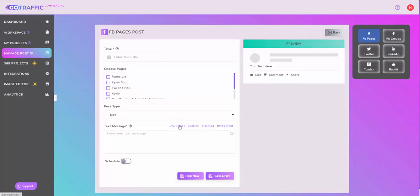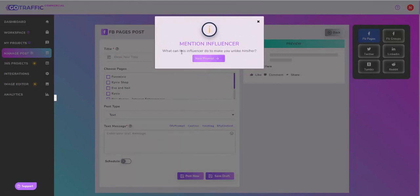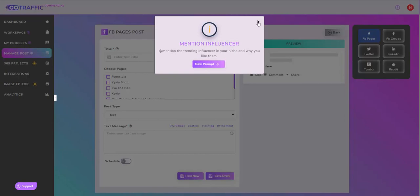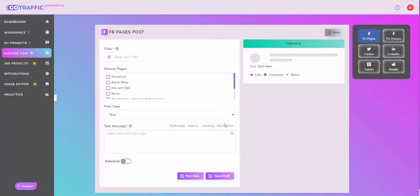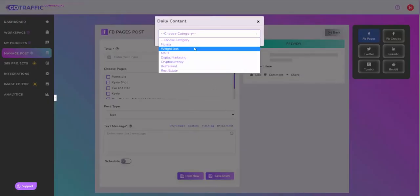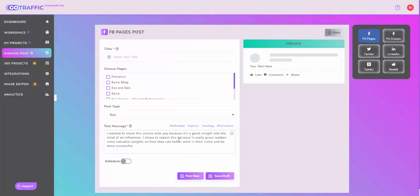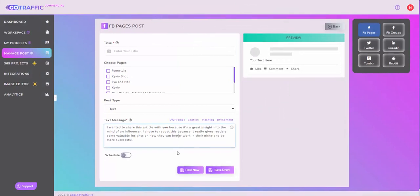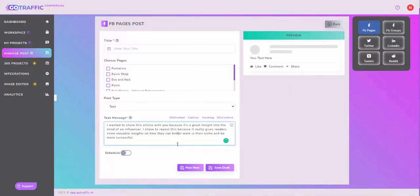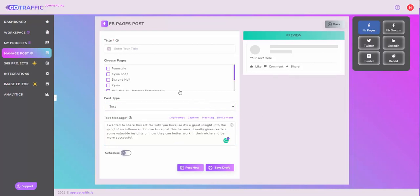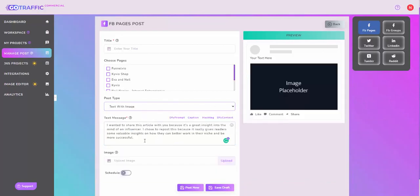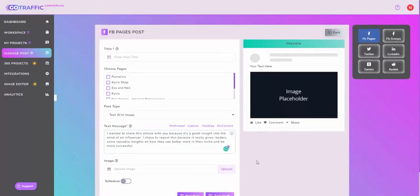You can choose some of the done-for-you prompts that we give you, or you can come here and choose one of the done-for-you content. You'll choose a category, let's say I'm in the digital marketing category, and you can use this particular content. That's all you need to do. You can add some images, some links, whatever you want from within this. You can go for text with image, for example, and put a link in here as well. That's step number four, Manage Posts.